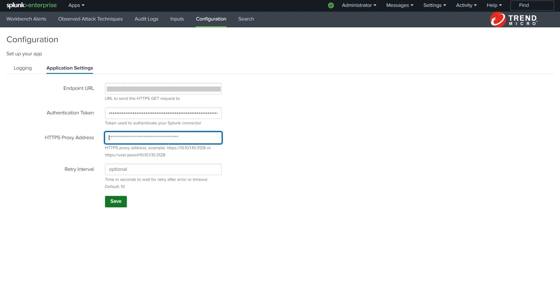If your environment requires a proxy, you can also configure the custom proxy setting. Finally, we click save.